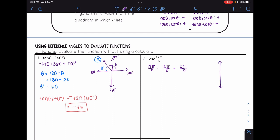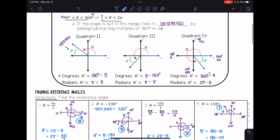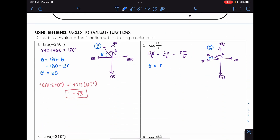Drawing the angle 5π/6: since 5/6 is less than 1 but greater than 1/2, the angle lies between π/2 and π, placing it in quadrant two. The reference angle formula for quadrant two is theta prime equals π minus theta. So theta prime equals π minus 5π/6, which is 6π/6 minus 5π/6, giving theta prime equals π/6.